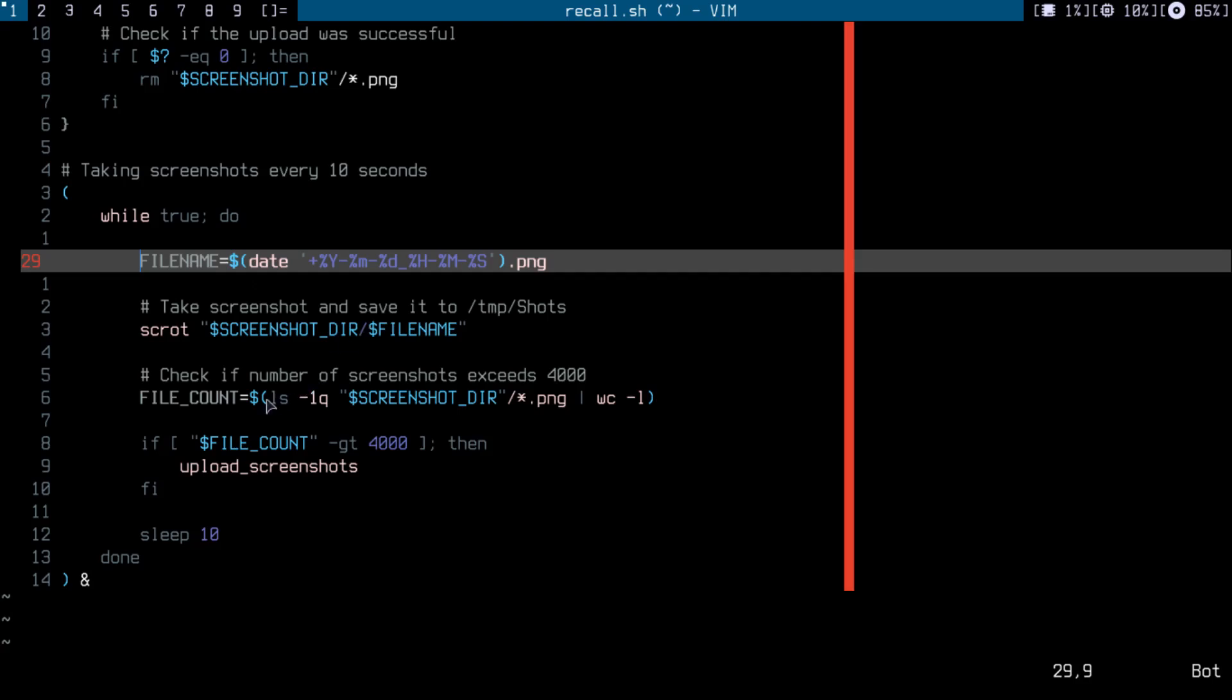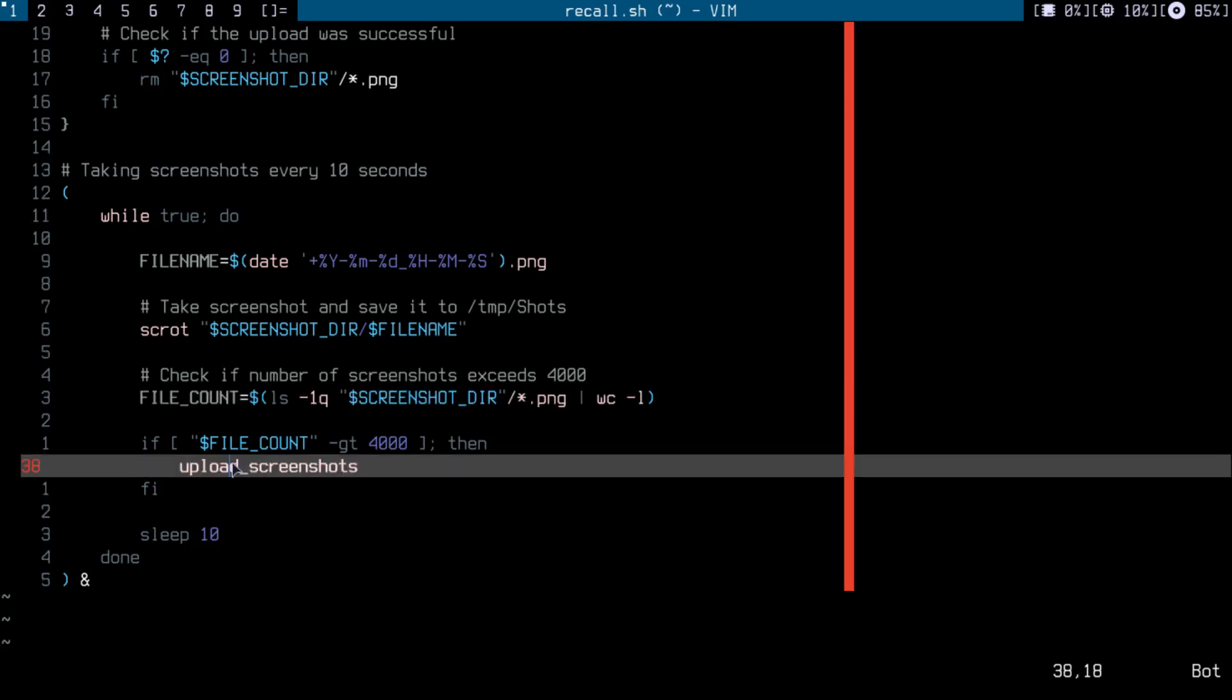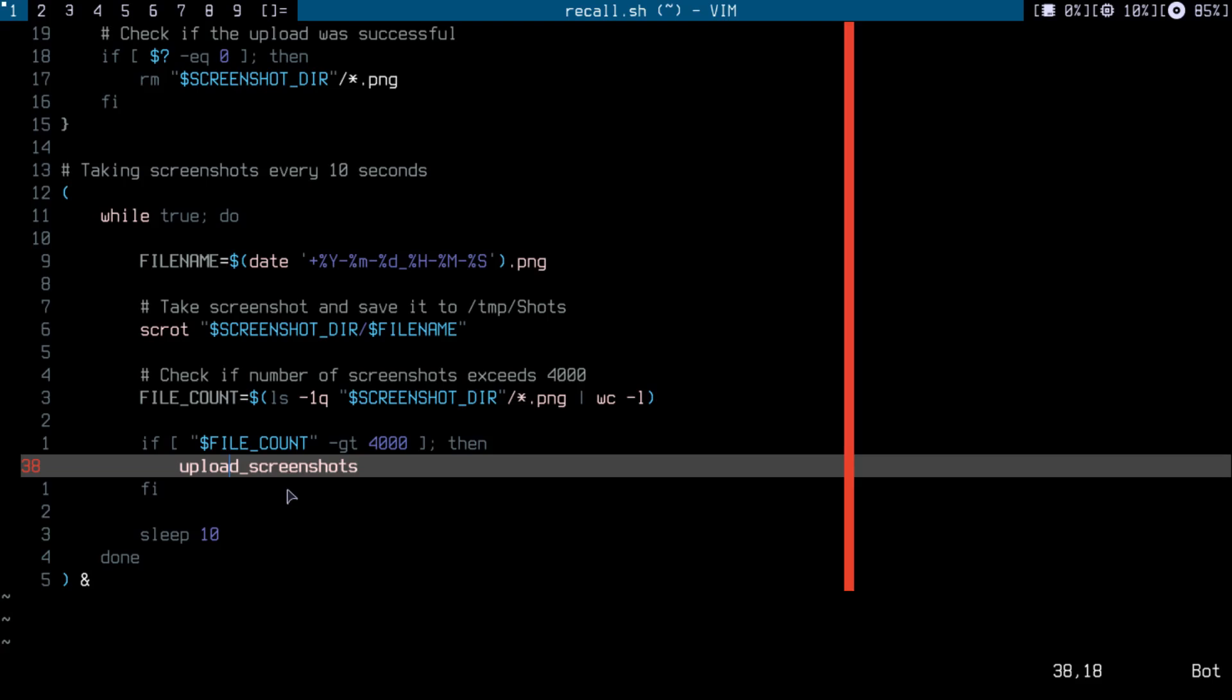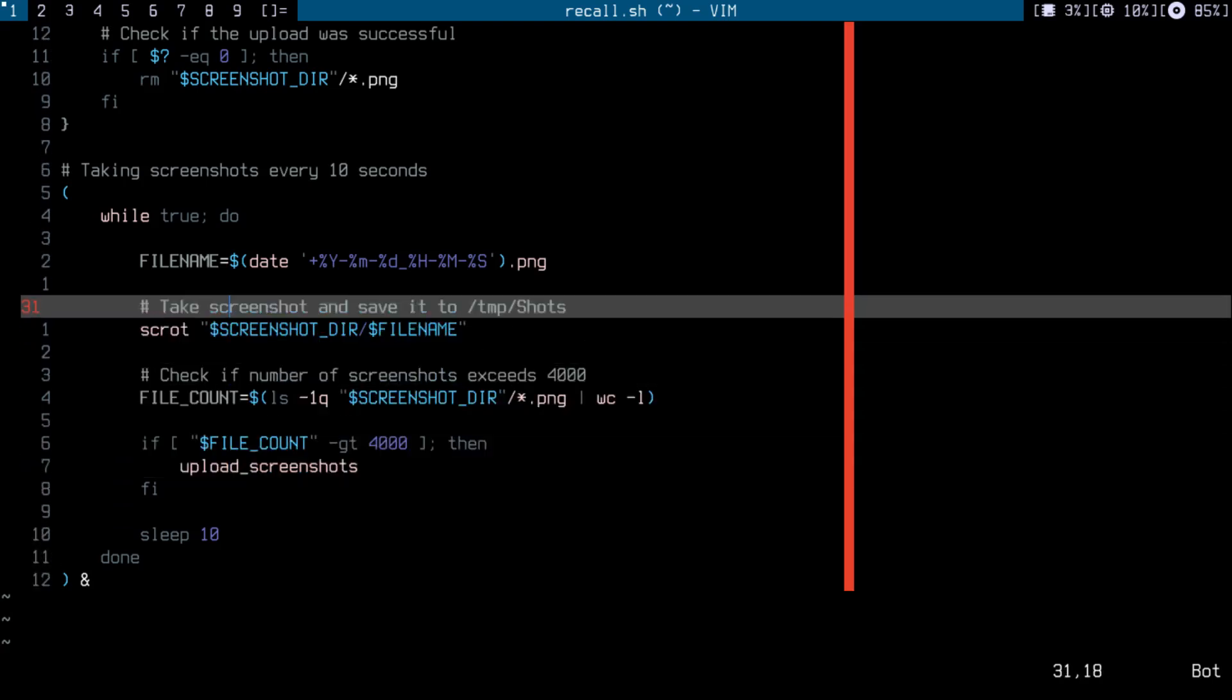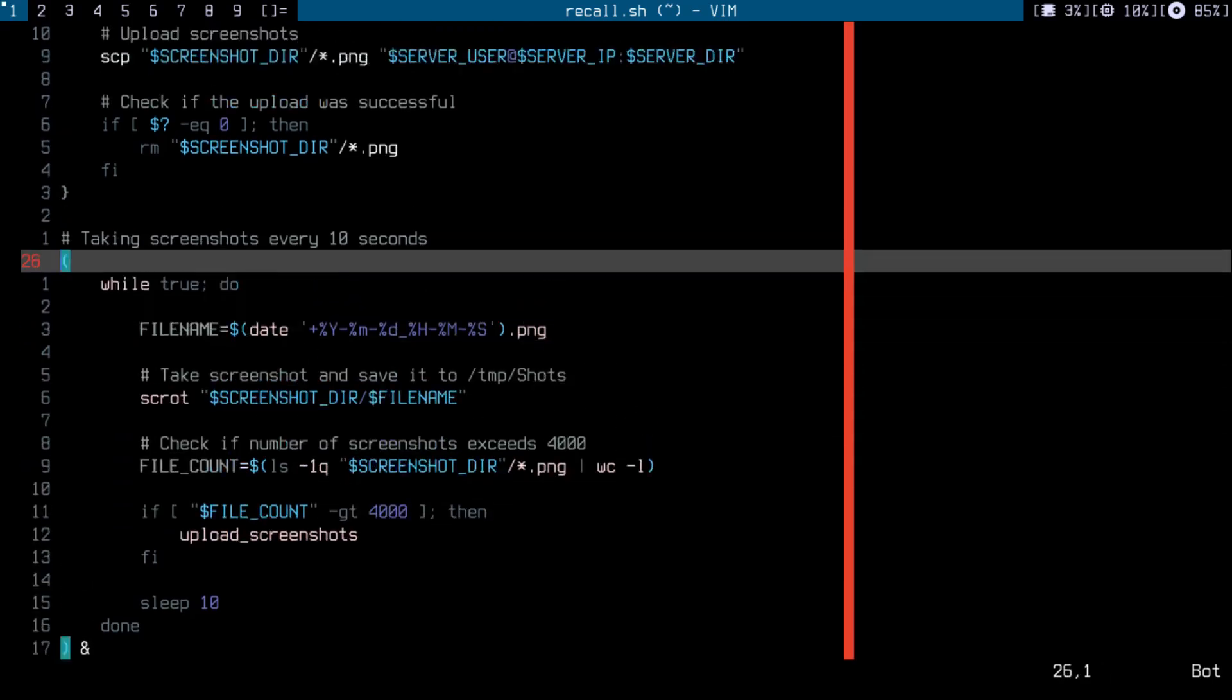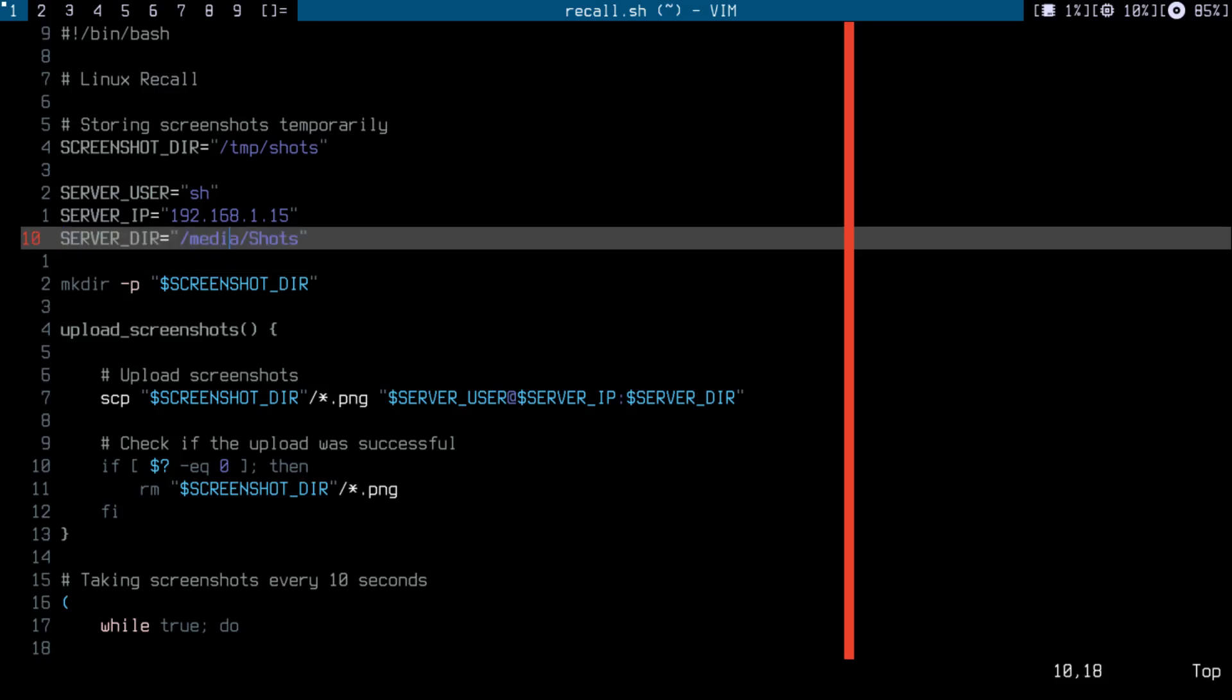So in here I'm just counting the screenshots. If I hit 4,000 screenshots it would run the upload function to upload those screenshots to my server.